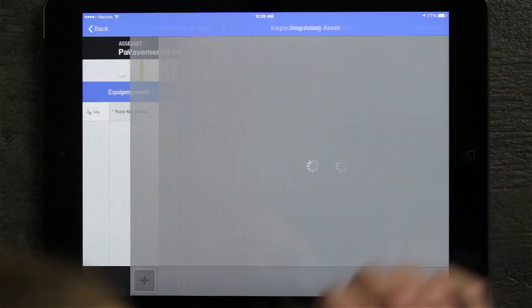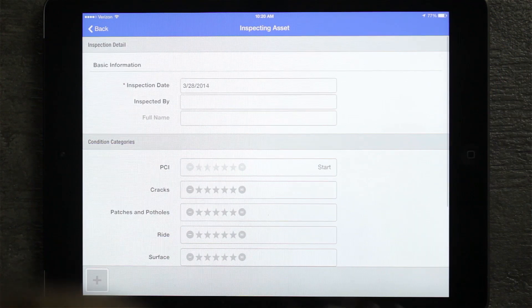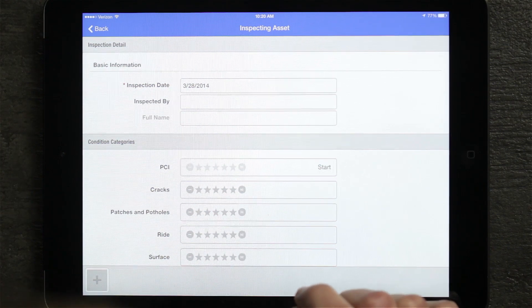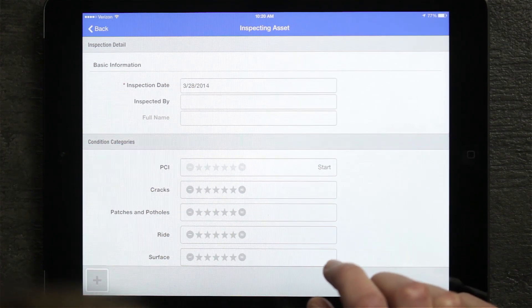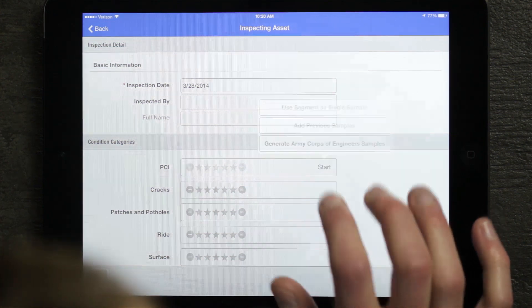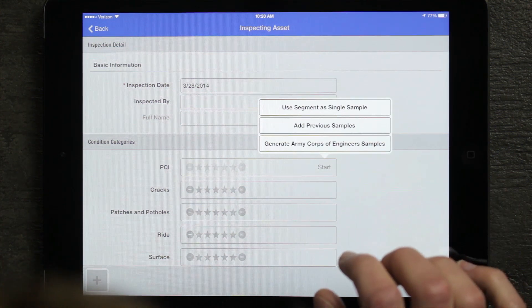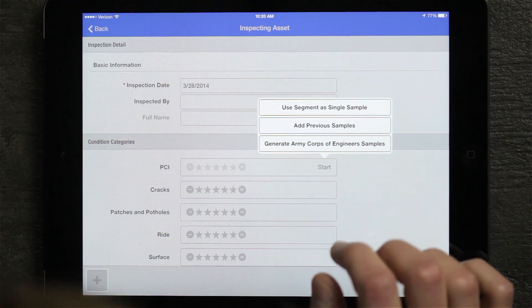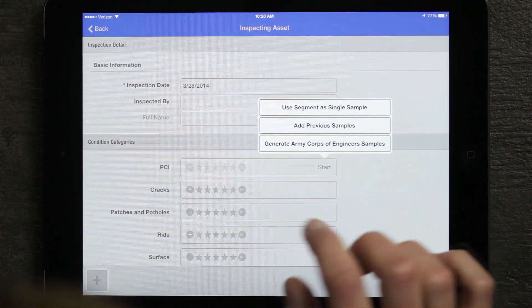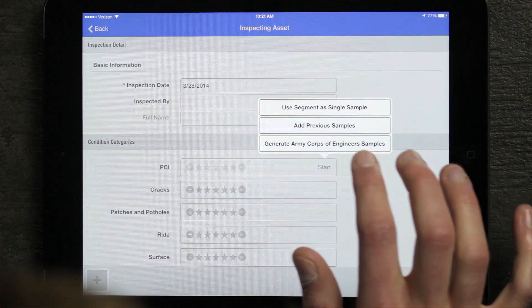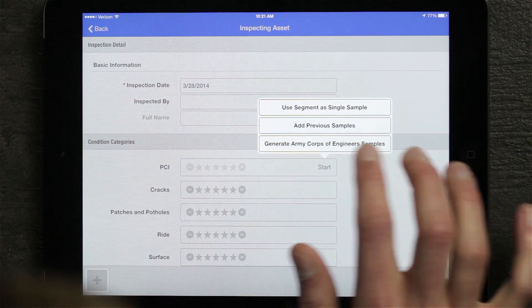If I go ahead and click on that, it'll take me to the inspection details screen. One of the unique things I see, because this is a pavement inspection, is I do have a PCI condition category. If I hit the start button on that, this will open up a dialog box that allows me to select a new single sample, previous sample, or generate an Army Corps of Engineers sample.